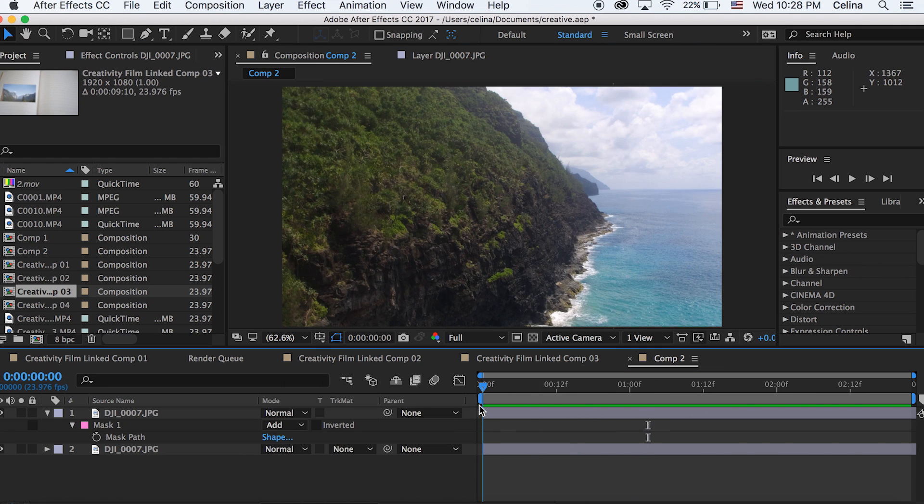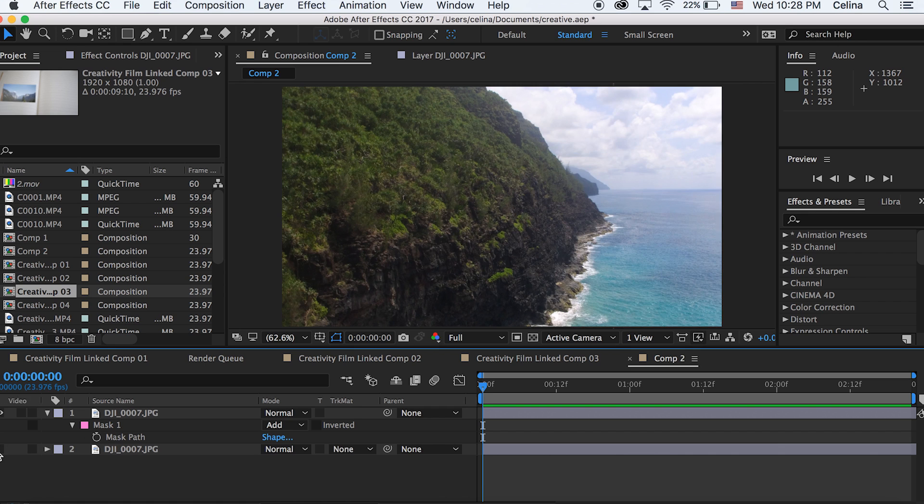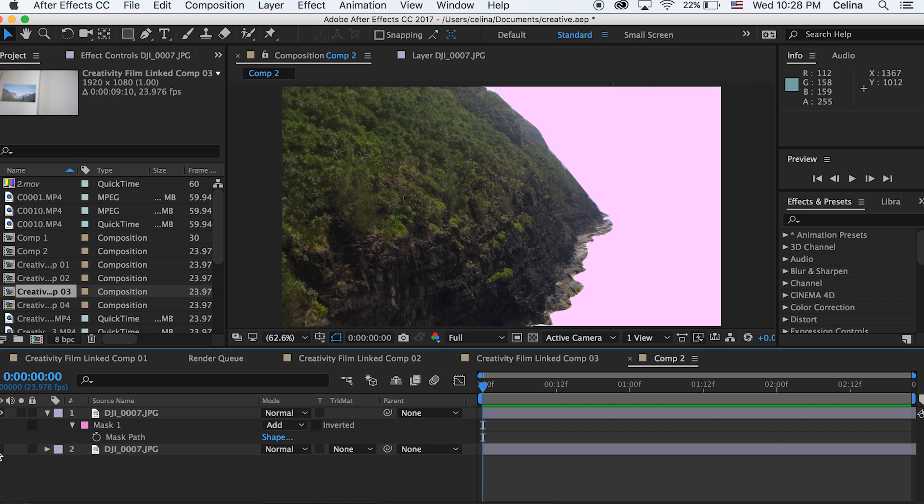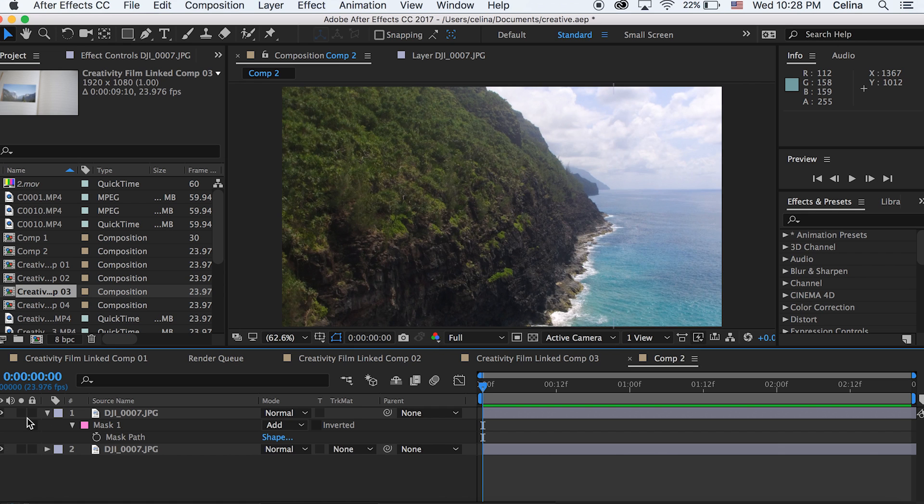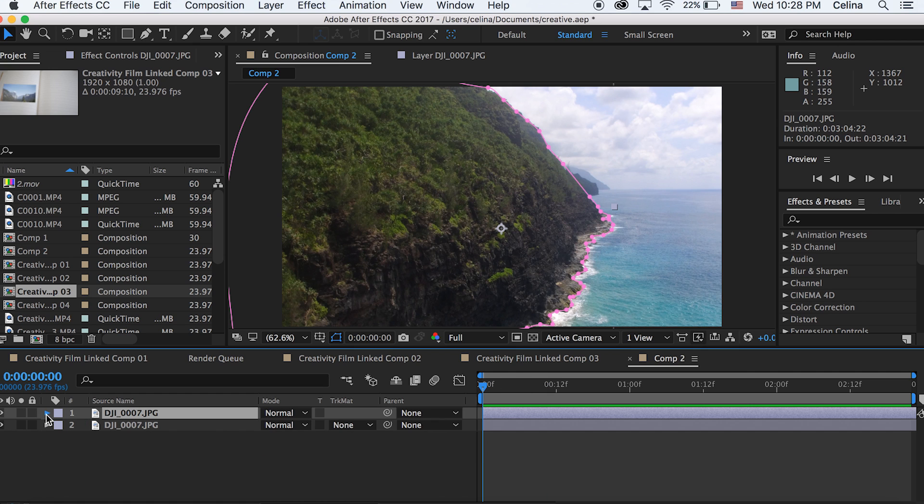So I've created a mask and if I turn the eye off on our bottom image you could see the mask showing. And it's not super perfect but it'll work. And also I set the composition color to pink that's why it's pink. Okay so now we can play with the scale.